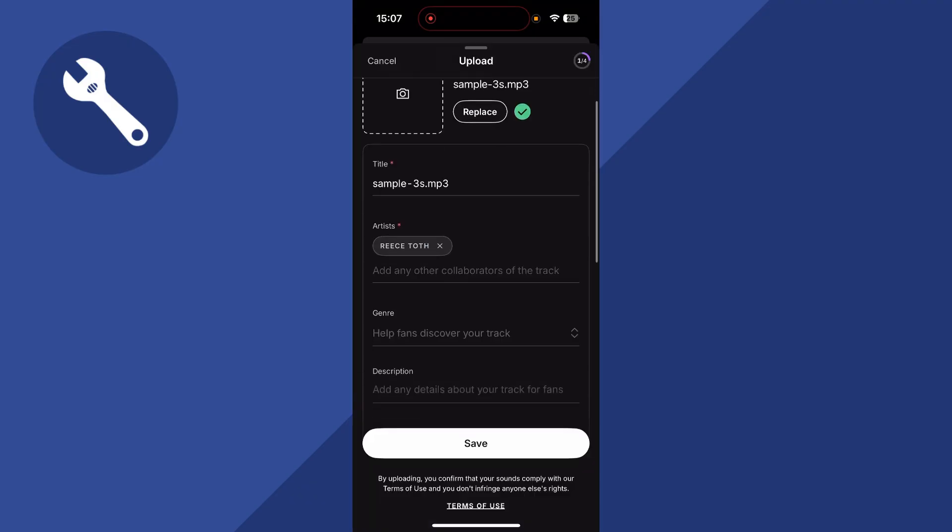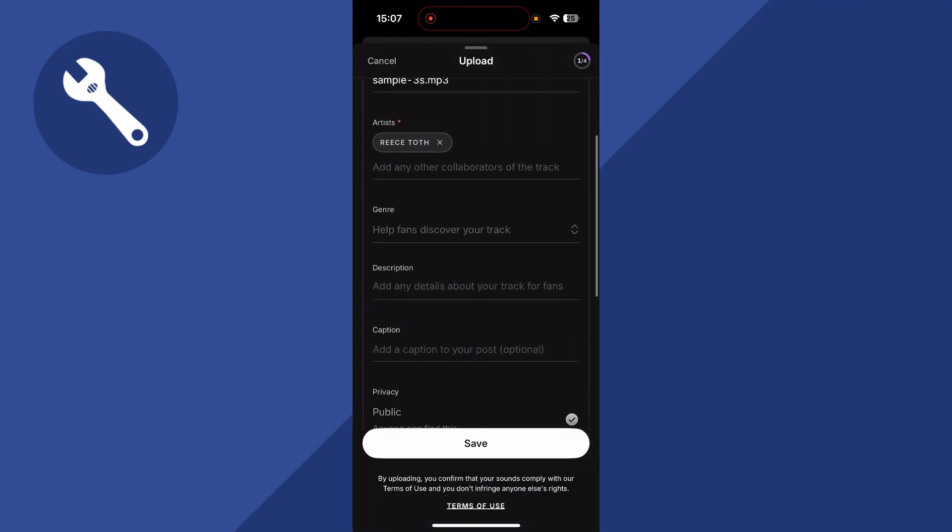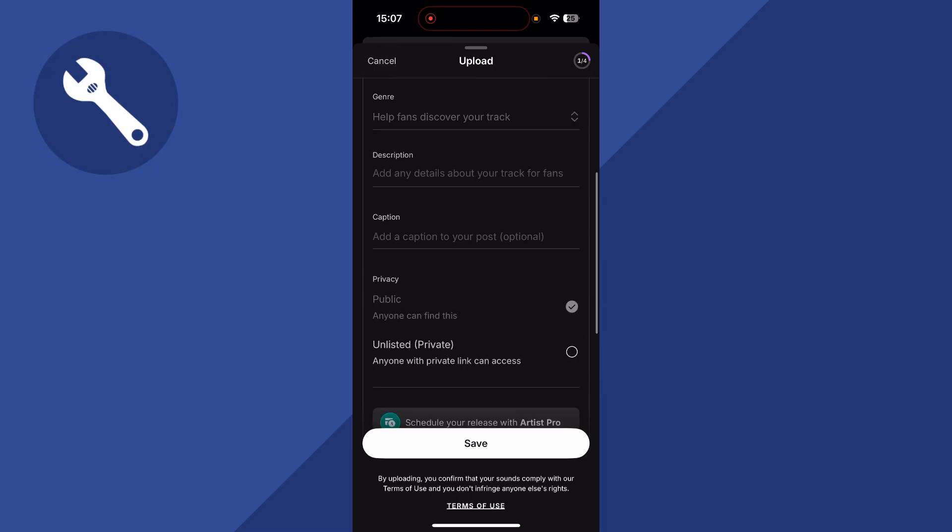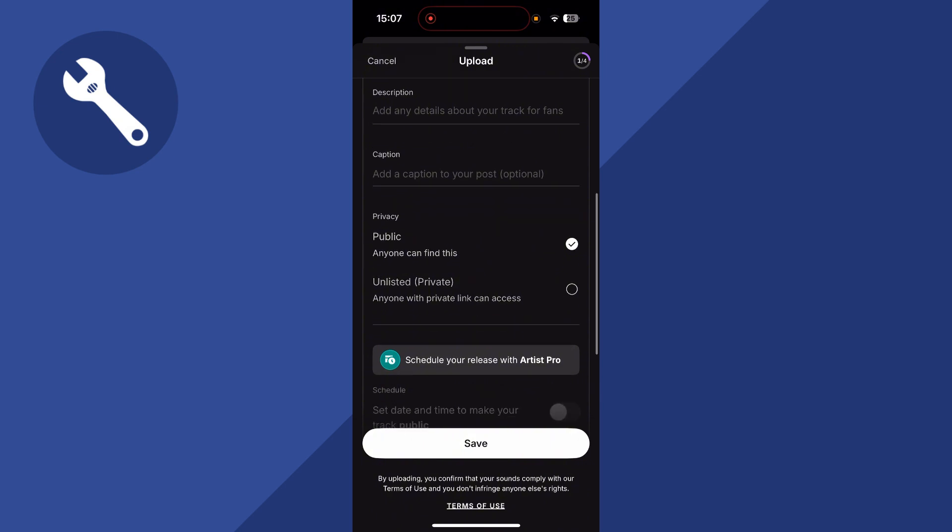You can then go and fill out all of the sections here, such as your genre, a description, and also a caption, and you can decide whether you want this song to be public or unlisted and private. I'm going to keep mine on public and press save.